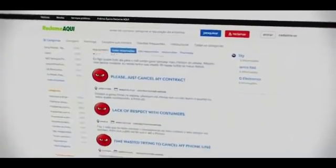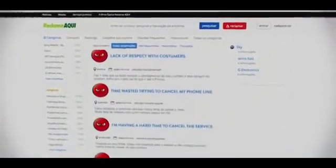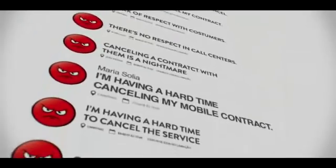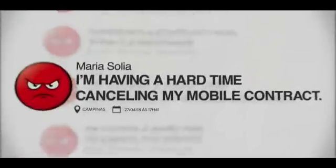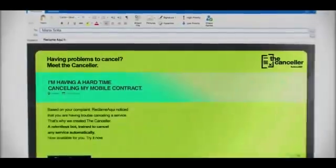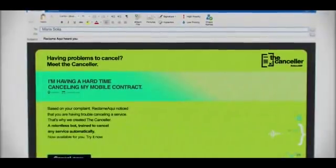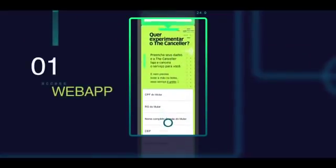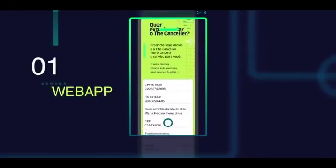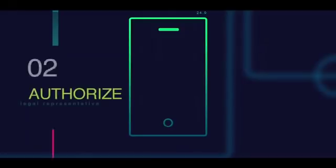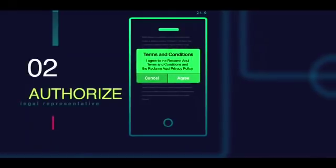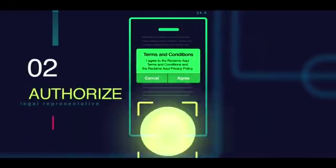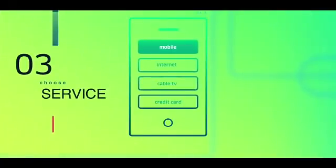The Canceler relies on the largest database of consumer complaints in Latin America. Using an algorithm, it identifies customers who want to cancel a contract and offers them the service. They just have to access the web app, authorize the Canceler as their legal representative, and choose the service to be canceled.